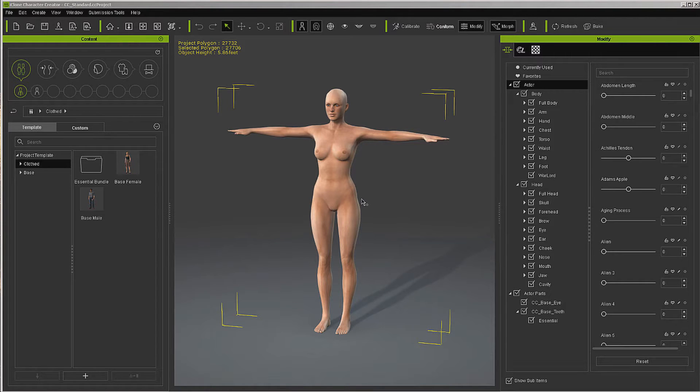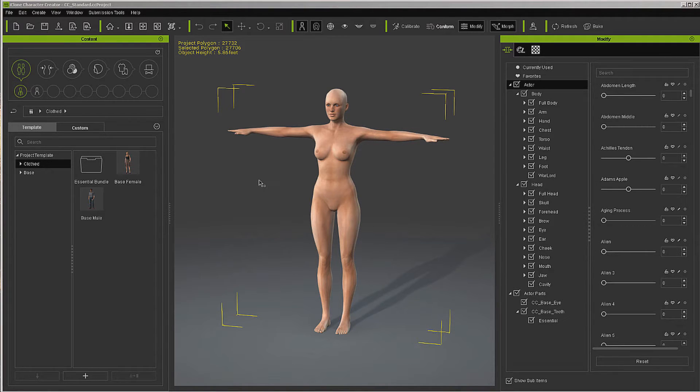Now what I'm going to do is prep this character, and this is just the stock default project, and I'm going to prep it to get ready to use in ZBrush.